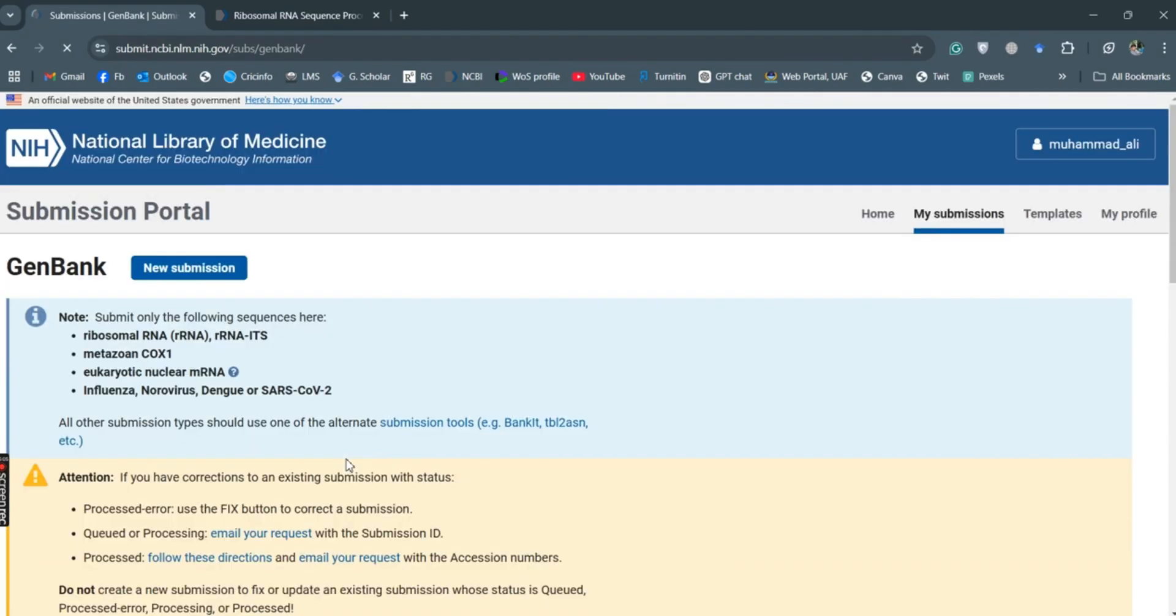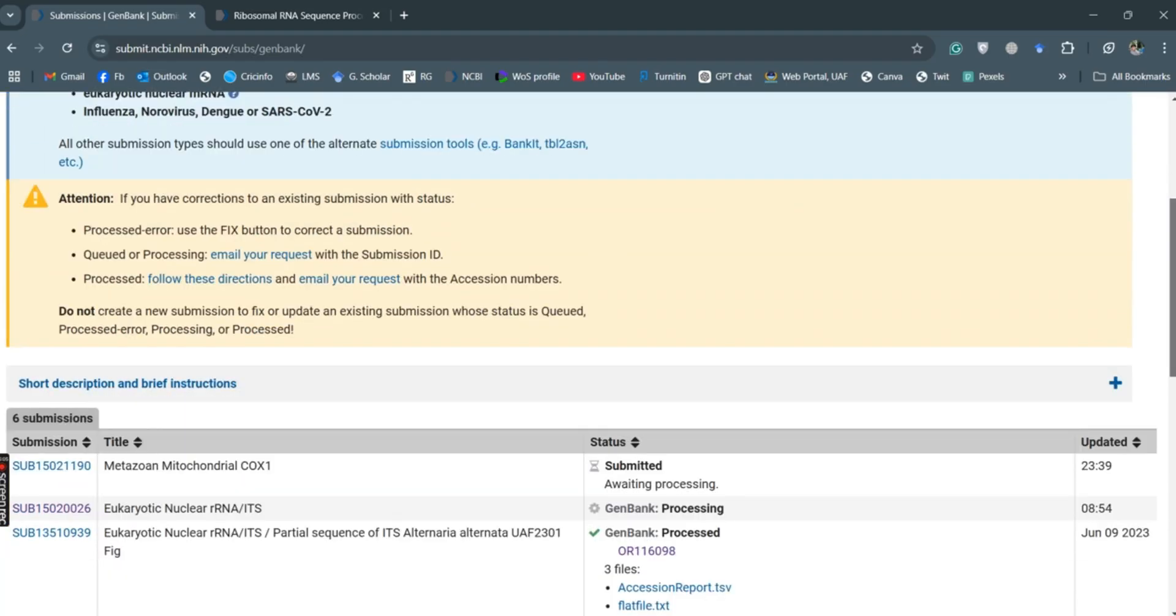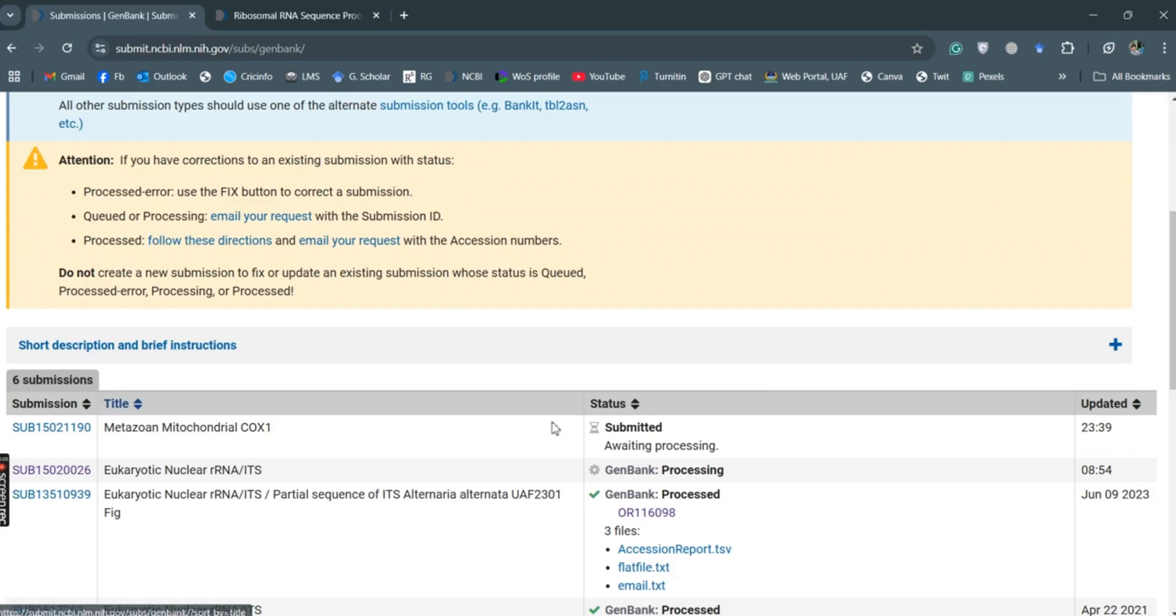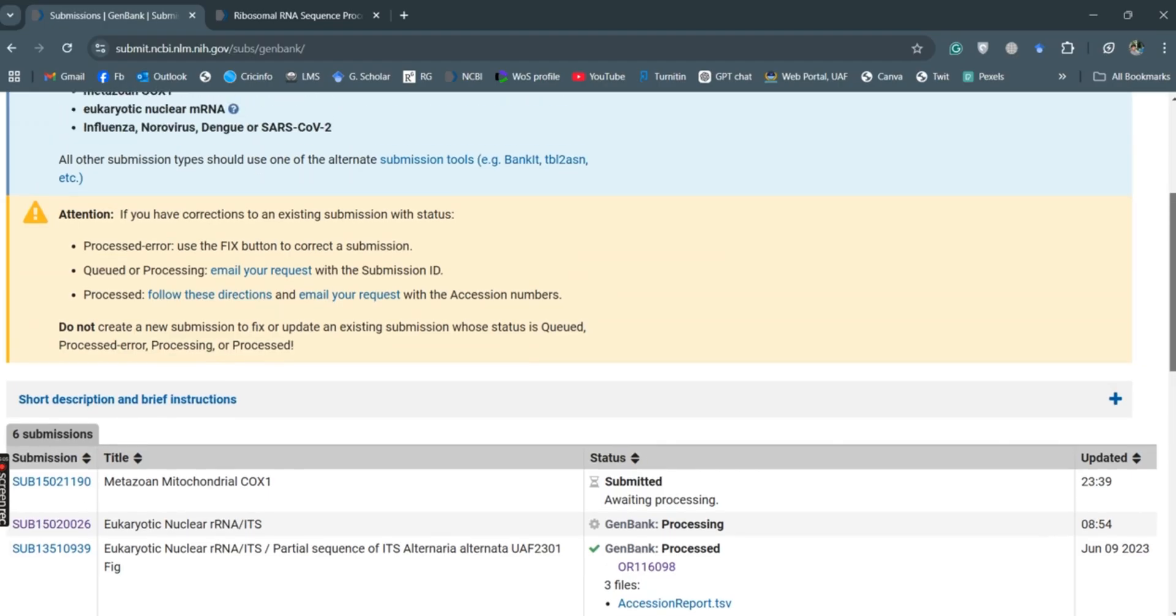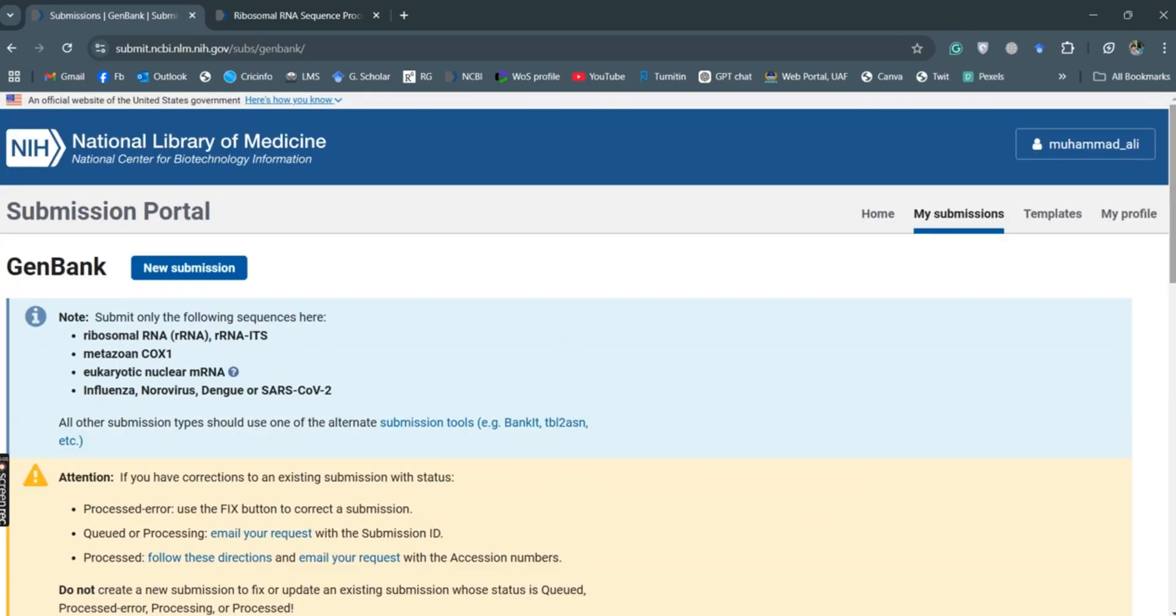So this is all about the submission of the COX sequences to the NCBI GenBank database. So here as you can see, mitochondrial COX1 sequence, and this is submitted. This is the most recent submission we have made for the COX1 genes. That was all about this video. I hope you like it. Thank you very much.